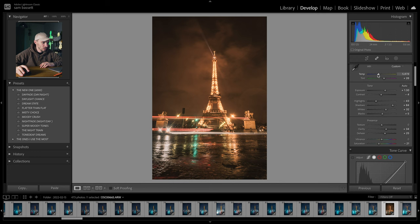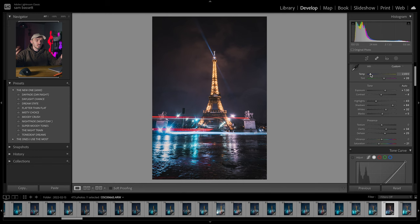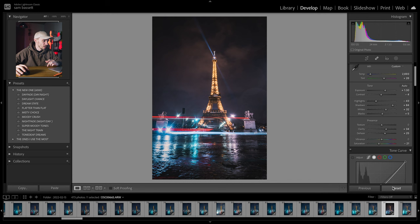Let's change that white balance again — slightly different. You can see how these all look very different, but these are only taking what — three, four, five clicks — and we've got to the finished product, which is the whole point of presets.